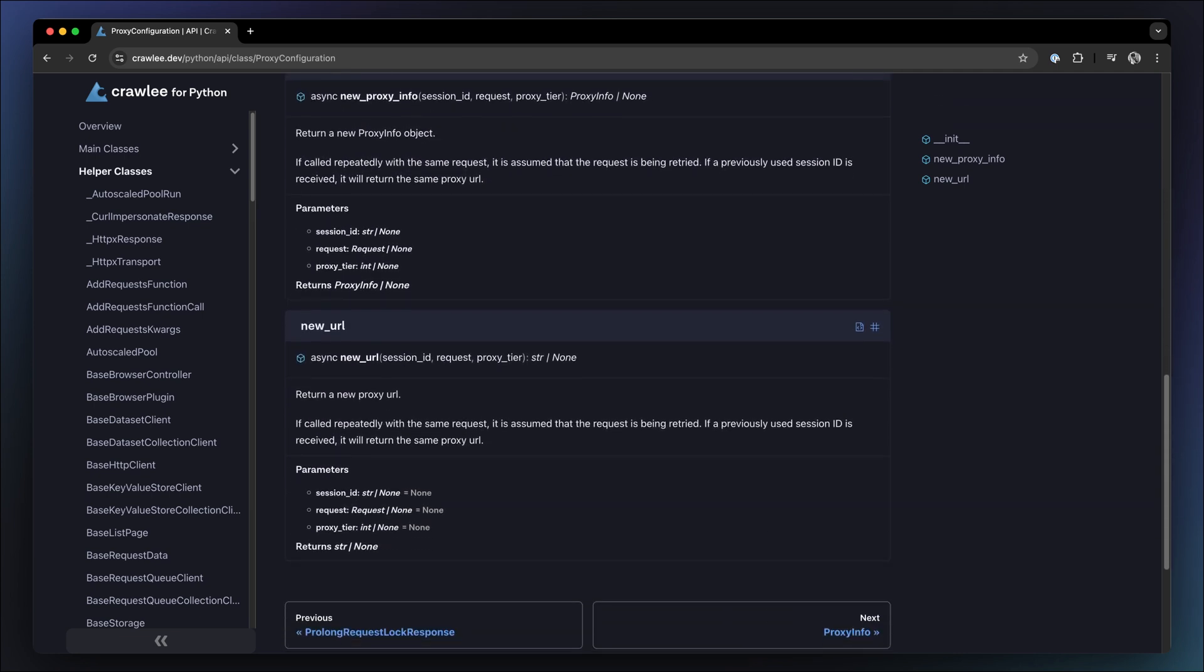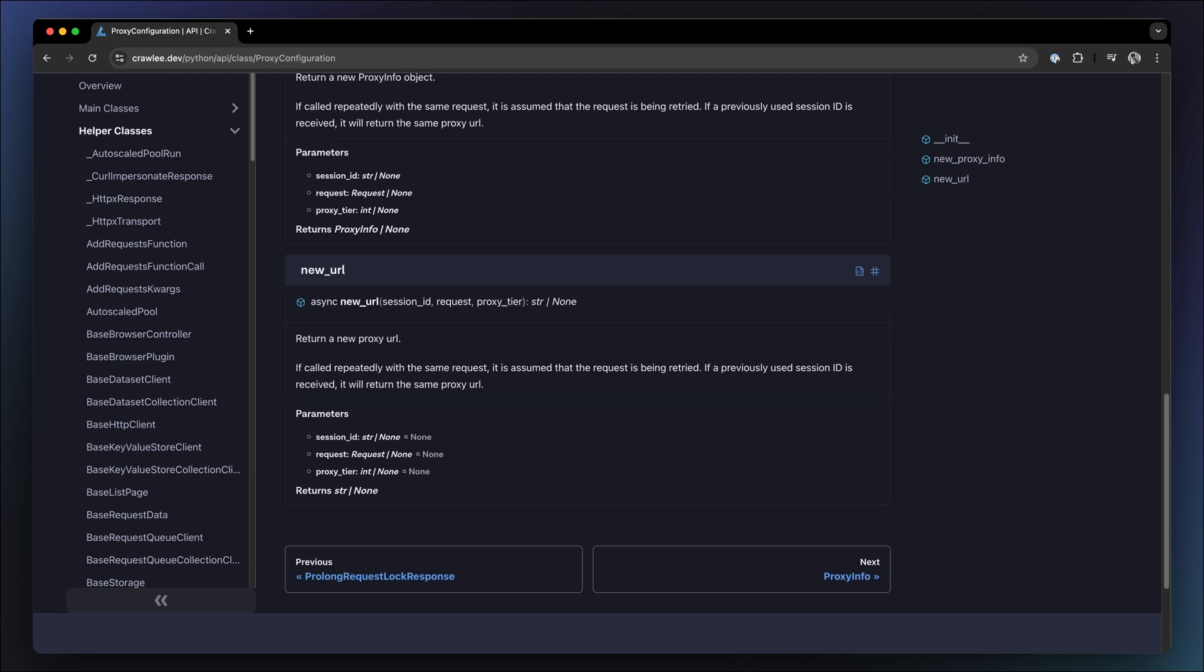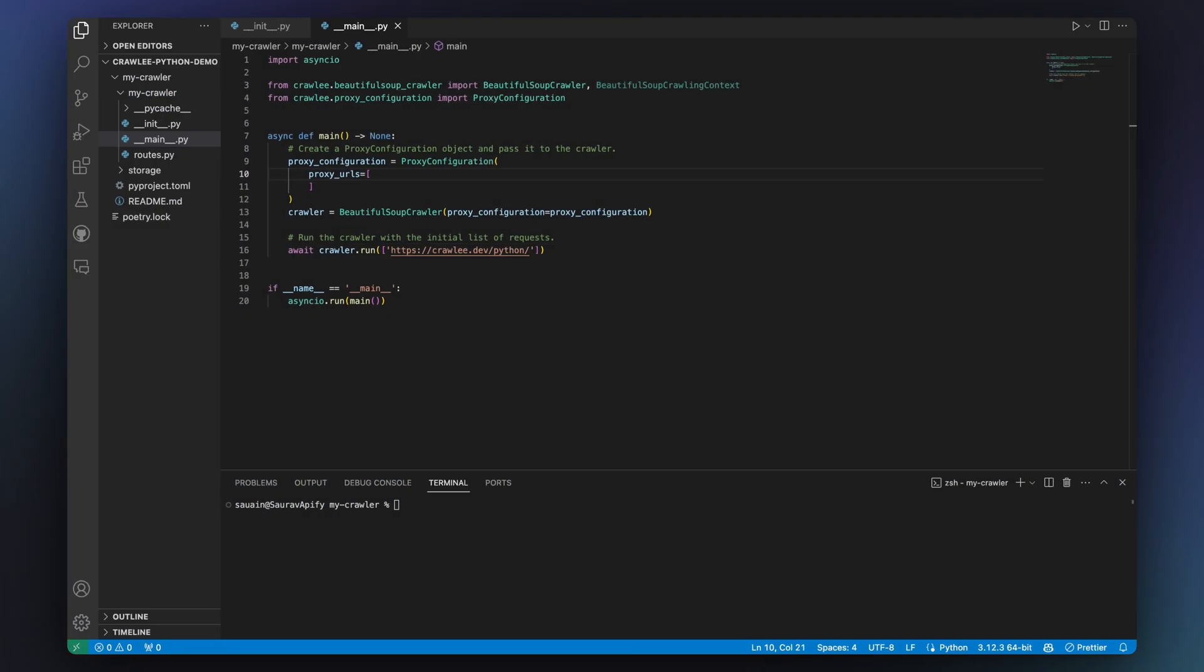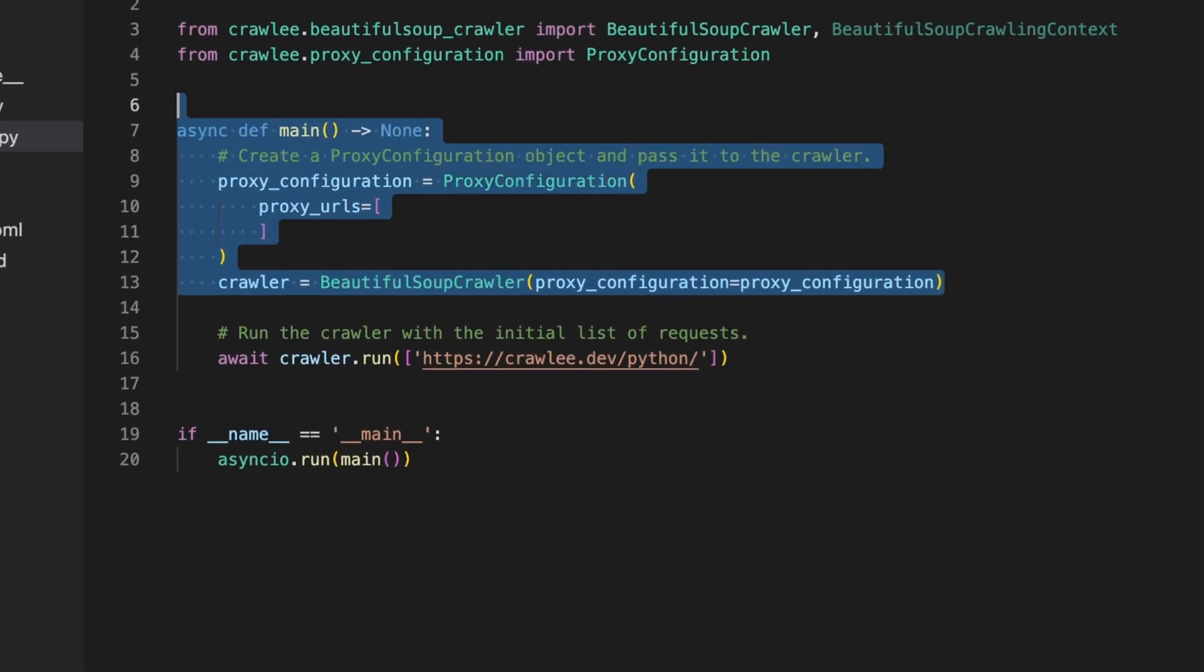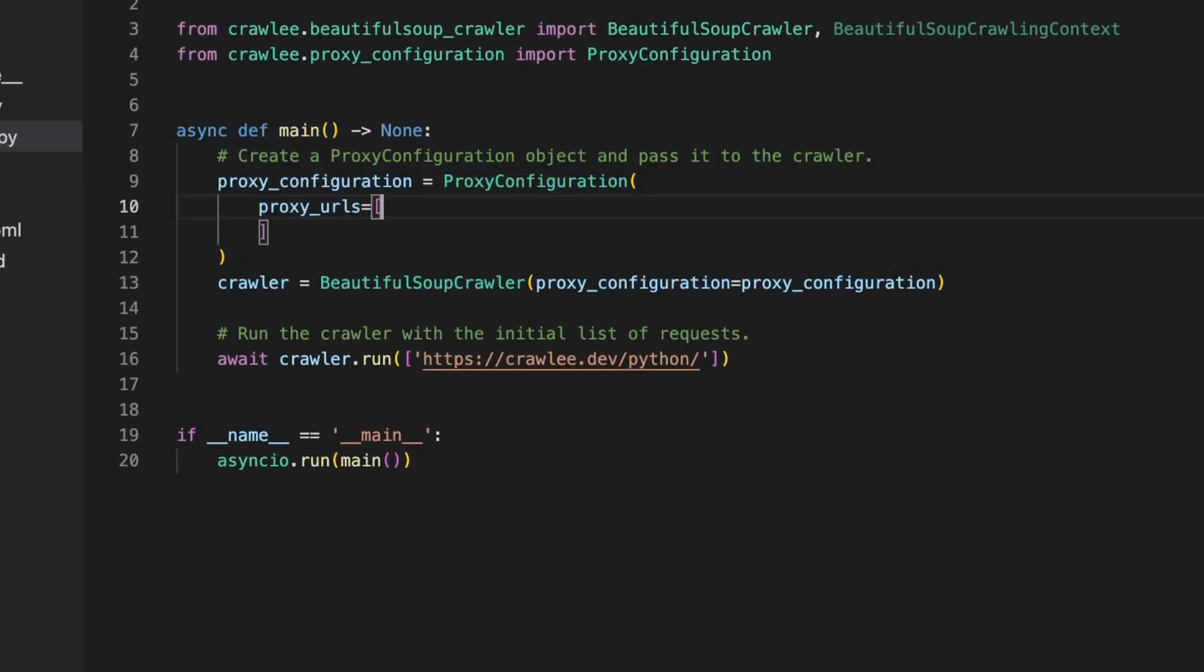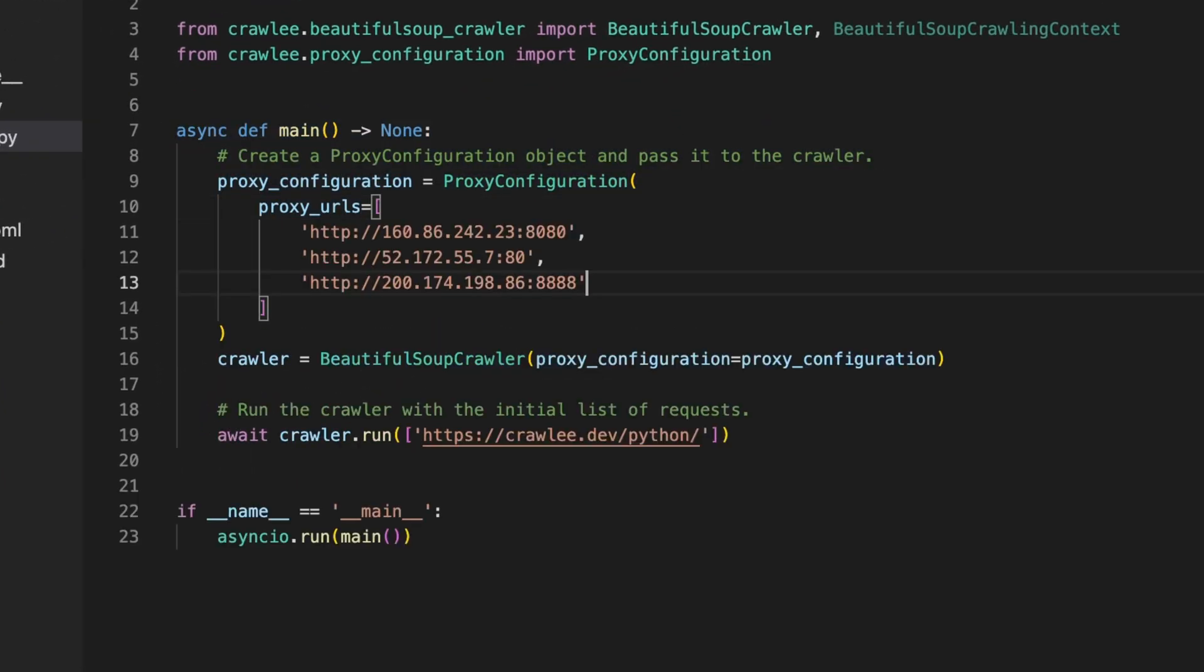You can use the proxy configuration class to automatically rotate through proxies. Simply create a new instance, pass it into a crawler, and pass in a list of proxy URLs that you'd like to rotate through. And that's it. Crawlee will handle the rest.